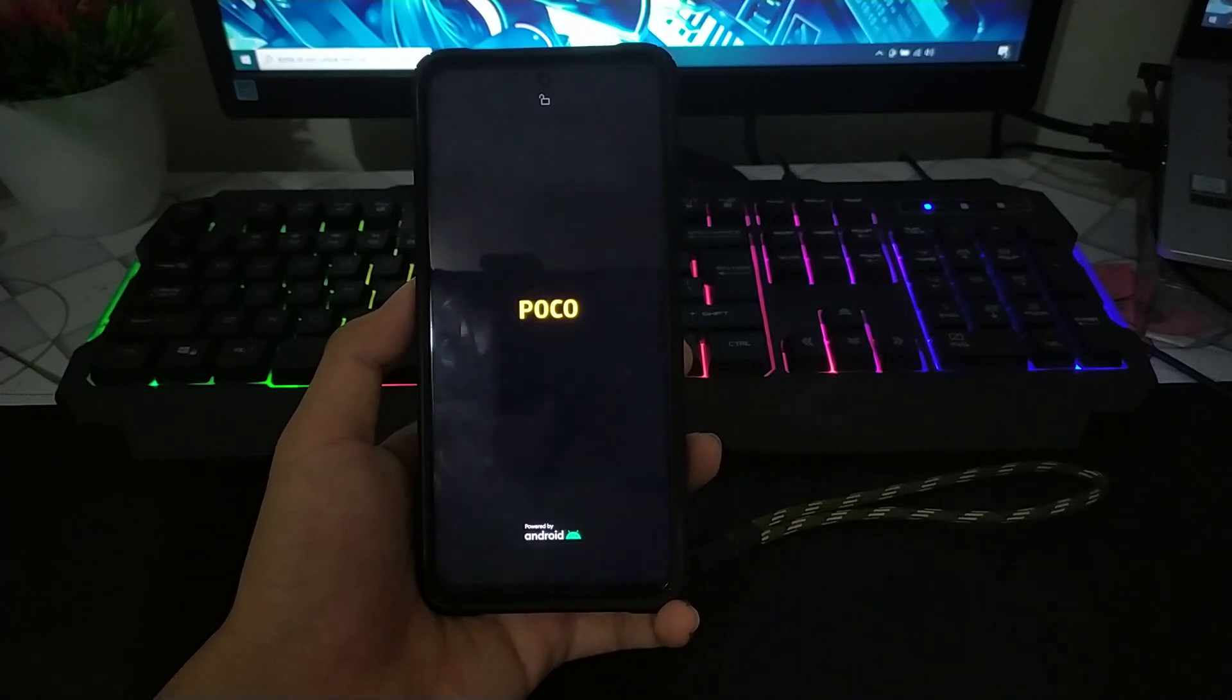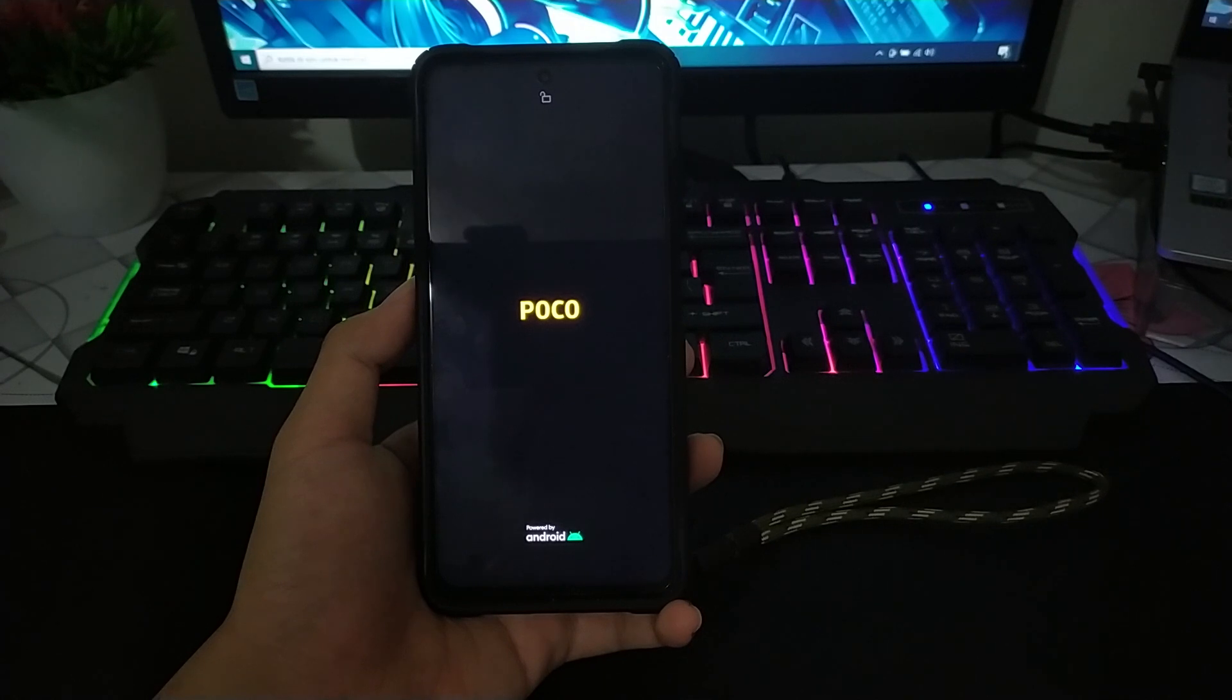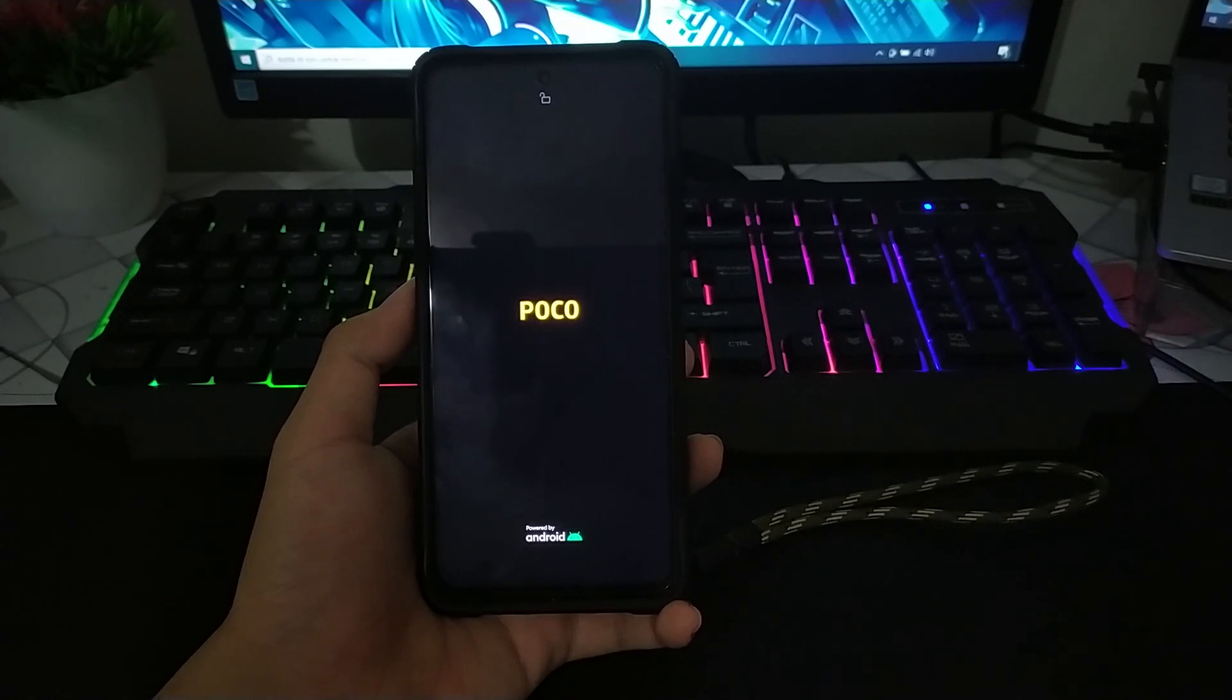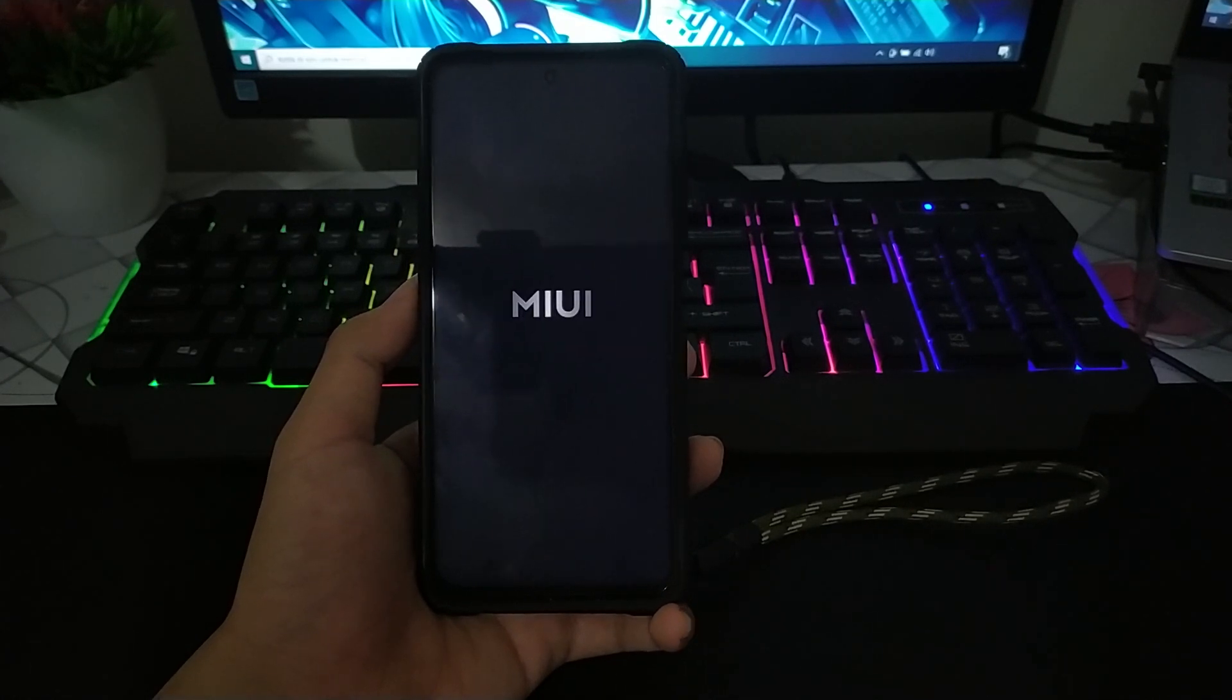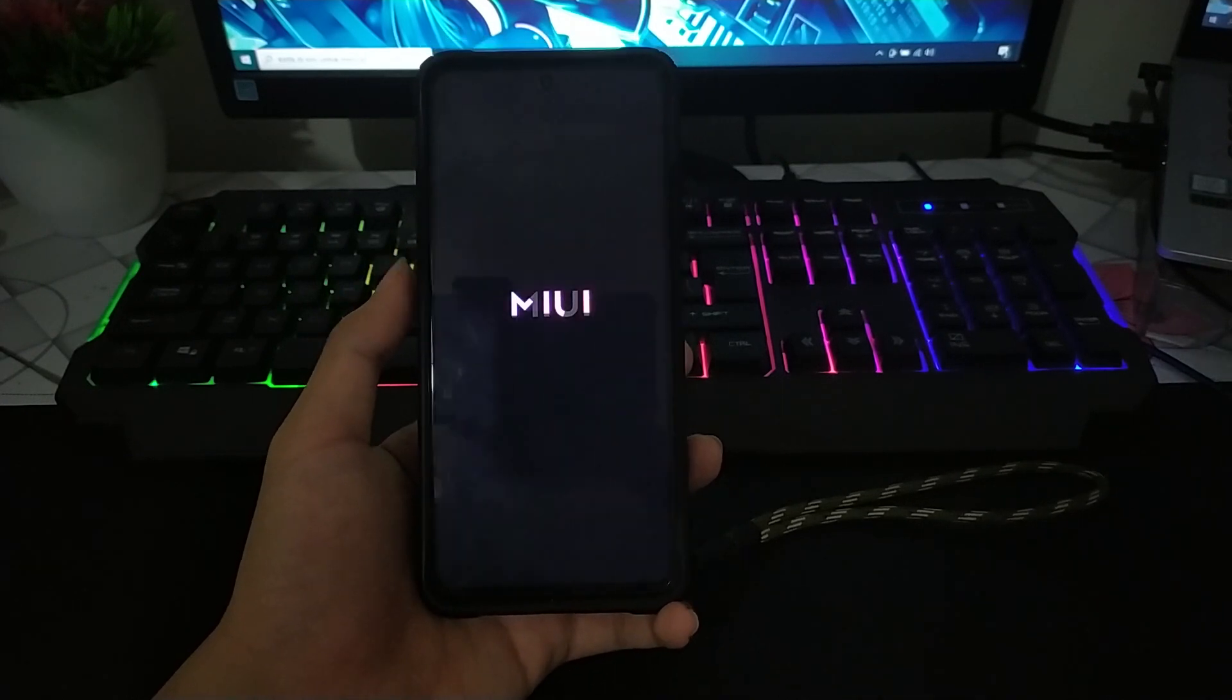Untuk booting ini agak lama, jadi kalian harus bersabar. Karena proses untuk penyesuaian di ROM baru seperti itu, agak lama.